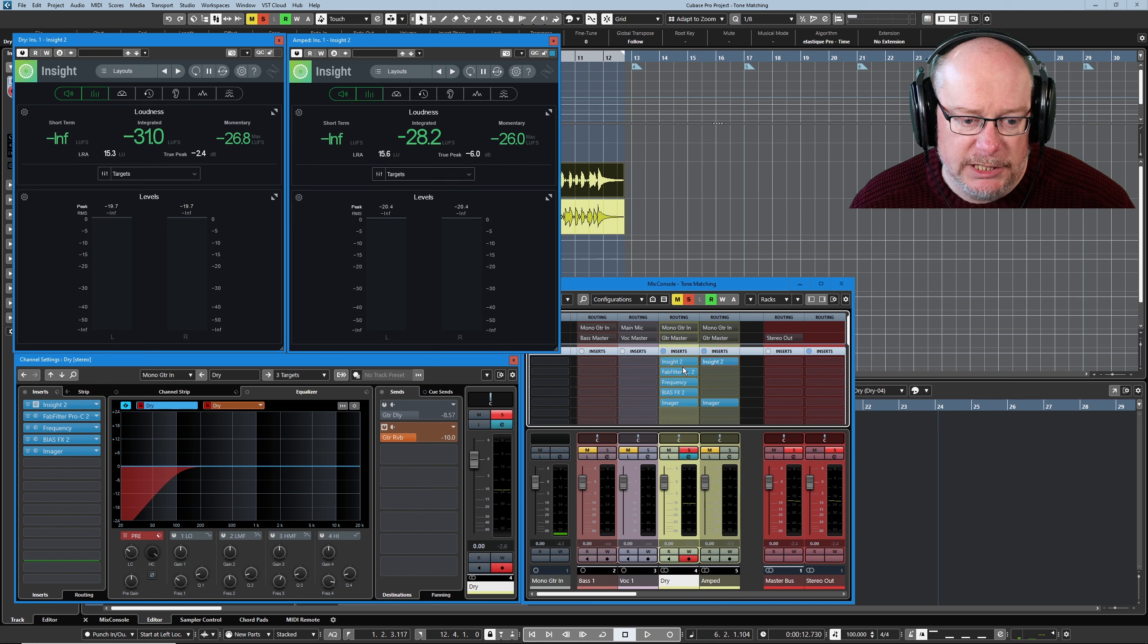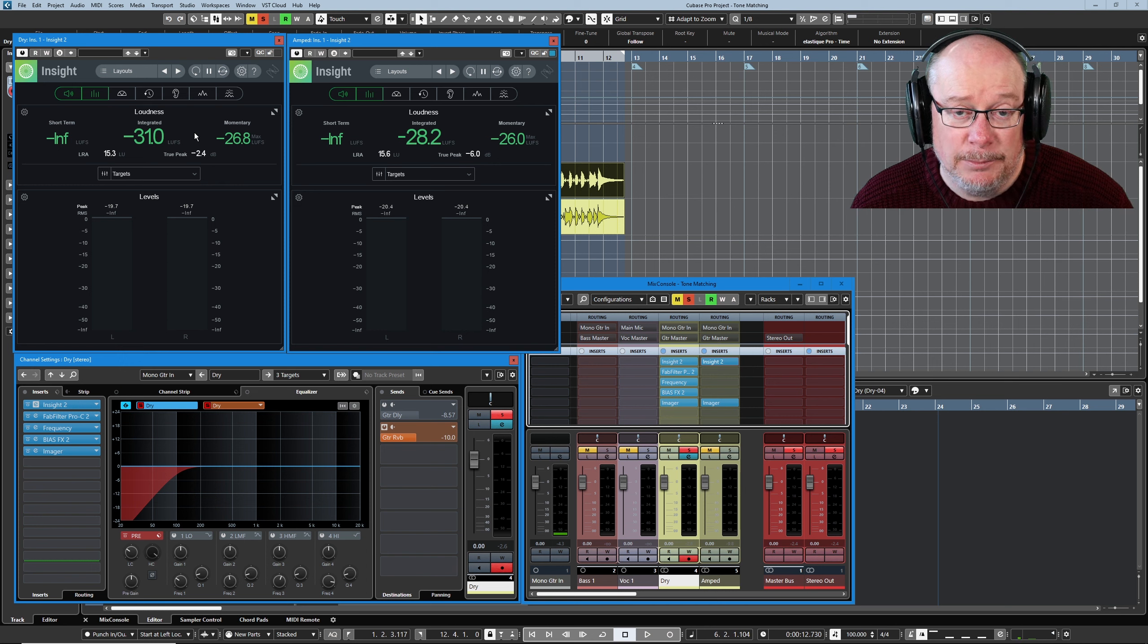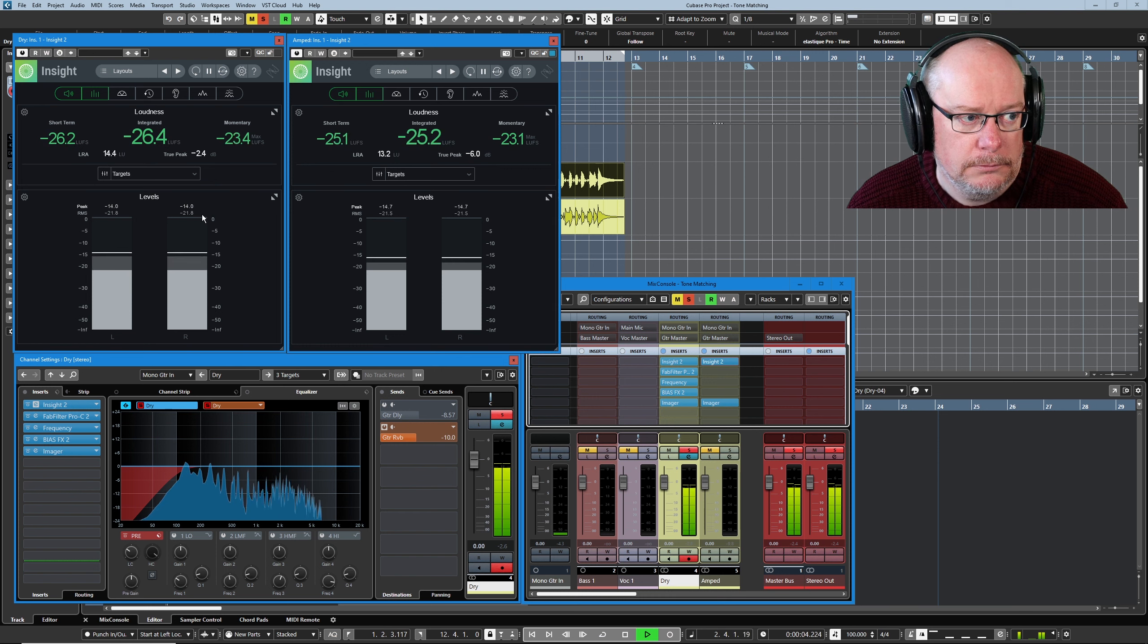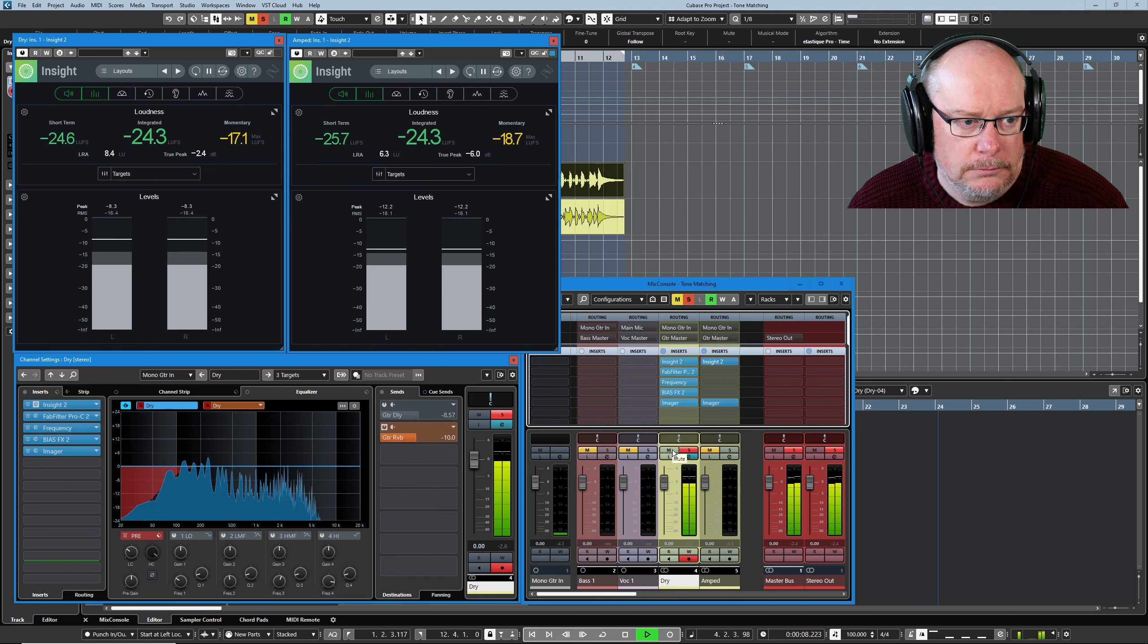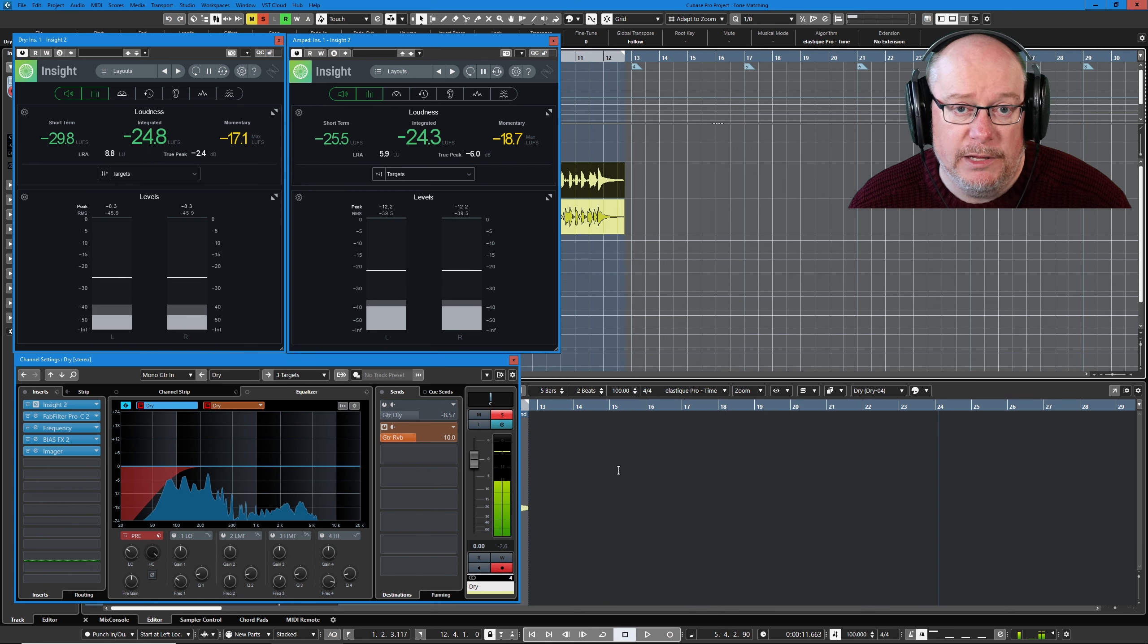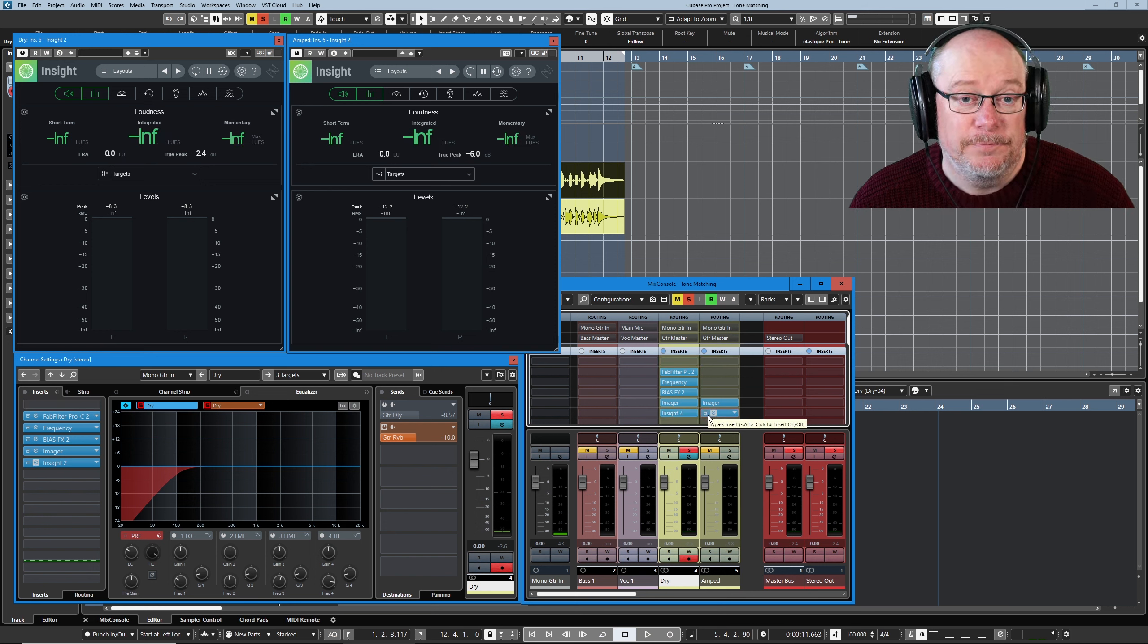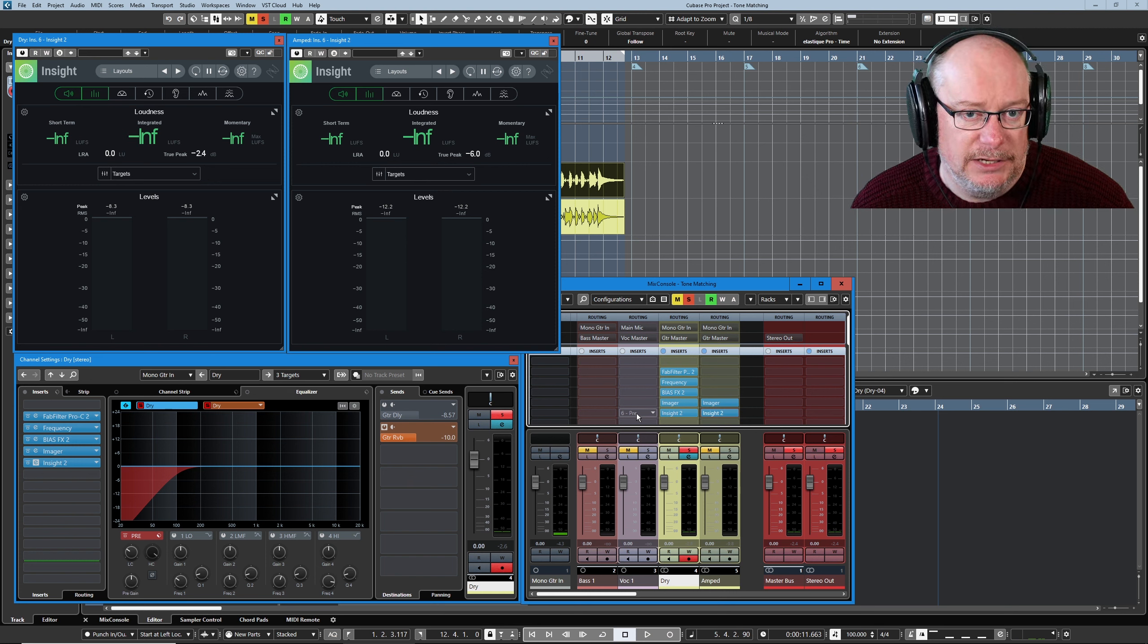Now the first problem that we've got is a clear massive volume disparity between those things. Now as you can see, Insight's currently at the top of the chain, so it's going to analyse the difference between the dry and amped tracks before any processing gets done. And as you can see, they're very well volume matched. The problem comes when you drop Insight to the bottom of the chain. You can hear an egregious difference in volume. It's, well, as you'll see very shortly, it's big.